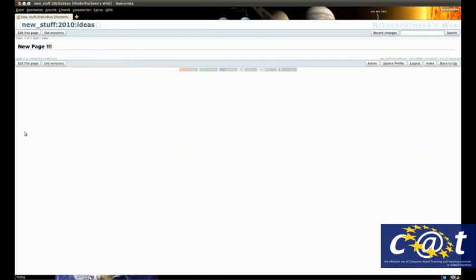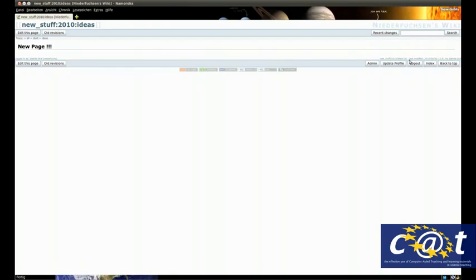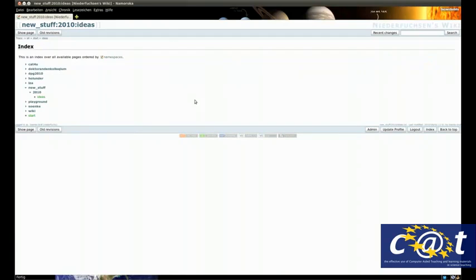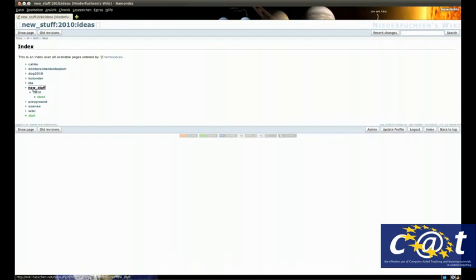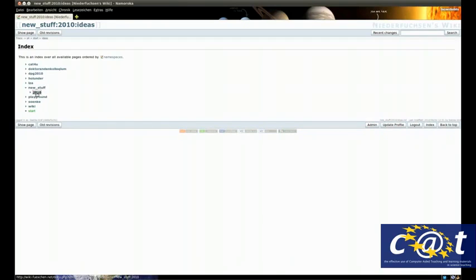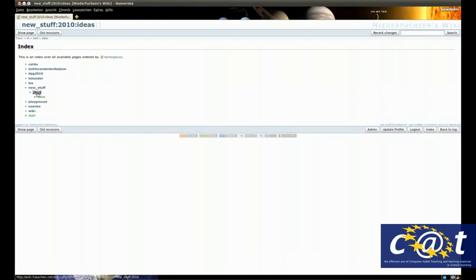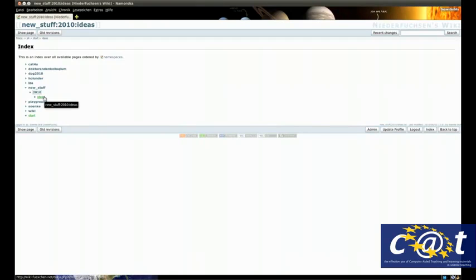So now we have created the new page and new namespaces along with it. If you click on the index button now, you can see that the new stuff folder has been created, in the new stuff folder 2010 has been created, and in 2010 the page ideas has been created. So you have a very easy way of creating your own namespaces.